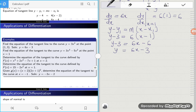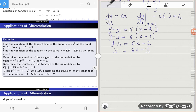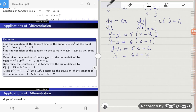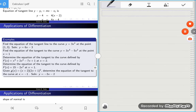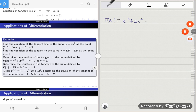I'll leave question 2 for you to try. Now let's look at question 3, which follows the same approach: determine the equation of the tangent to the curve defined by f(x) = x³ + 2x² − 7x + 1 at the point x = 2.